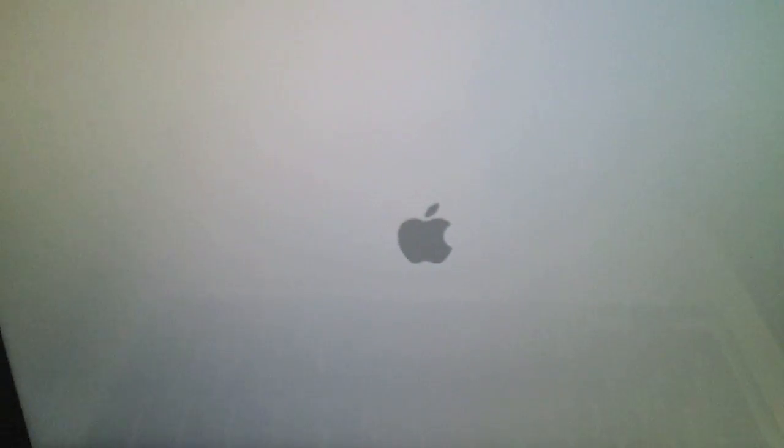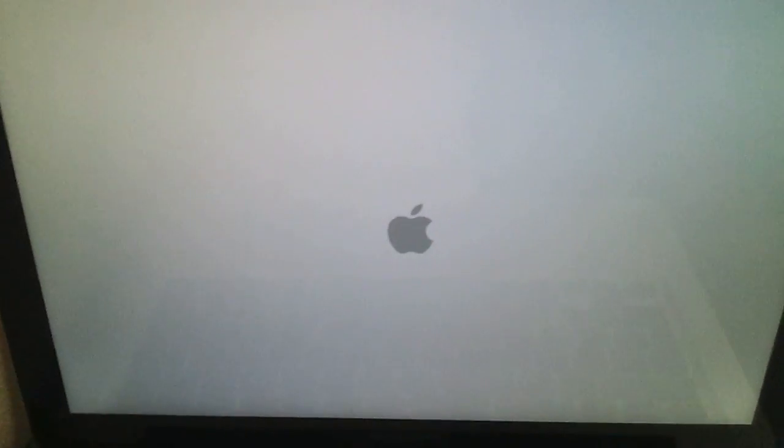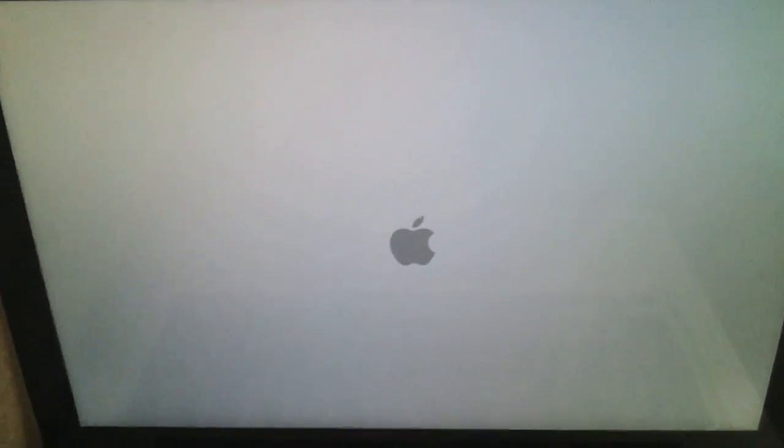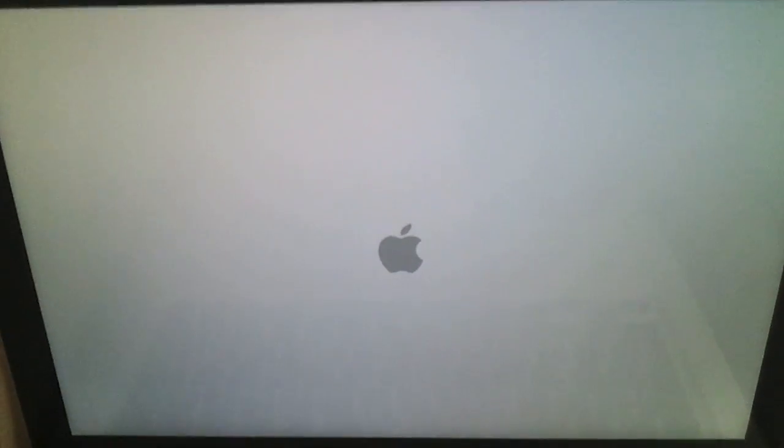There's that Apple chime again. This time we'll just let it boot as normal.